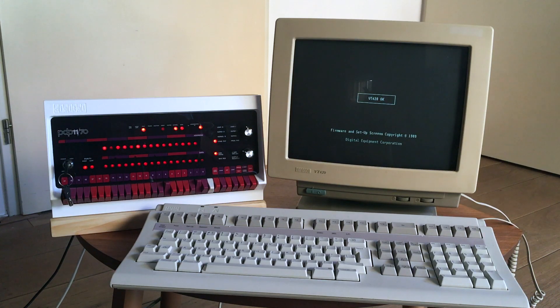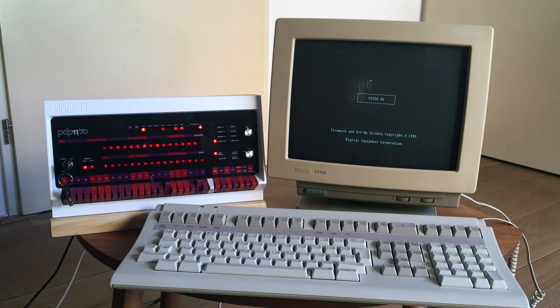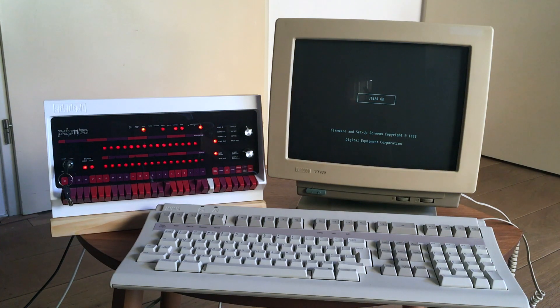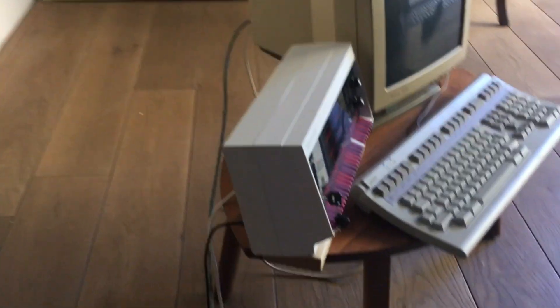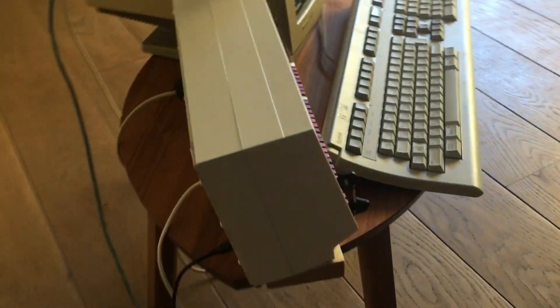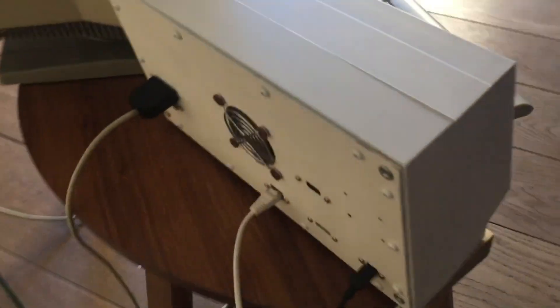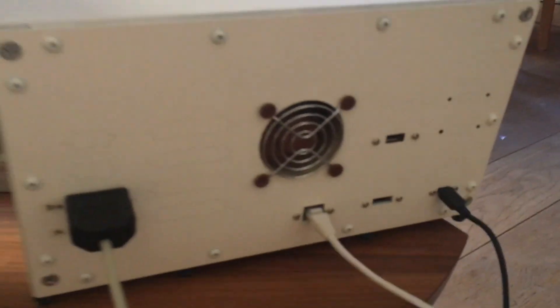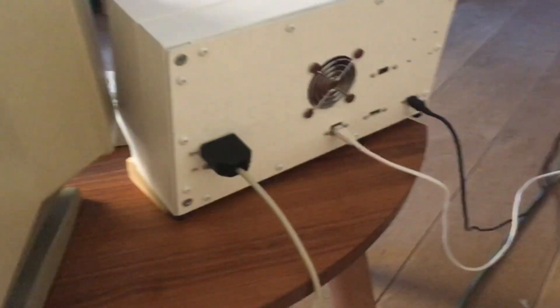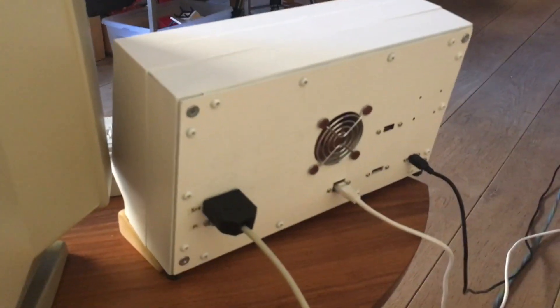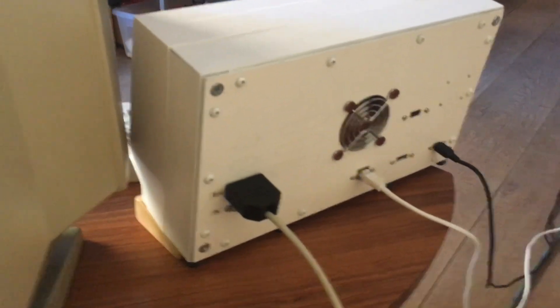Currently, as you can see by the blinking lights, it's quite busy right now loading the operating system from the disk. Let me give you a quick tour of the physical dimensions of the thingy.